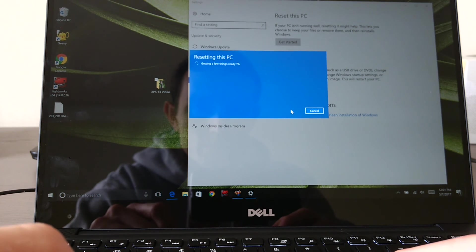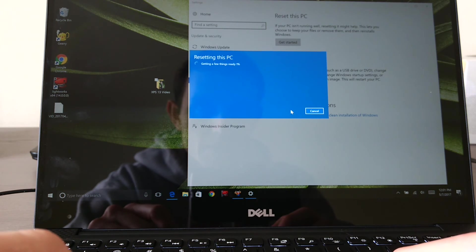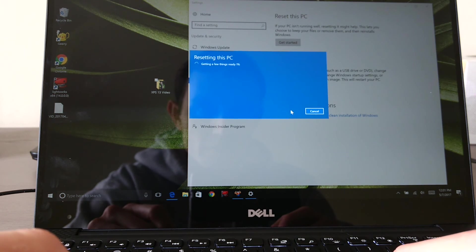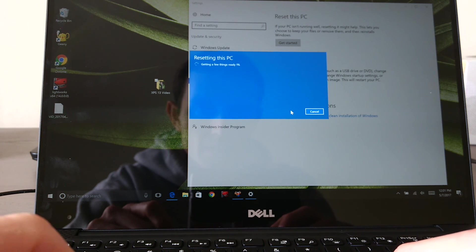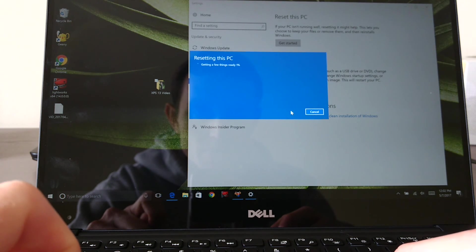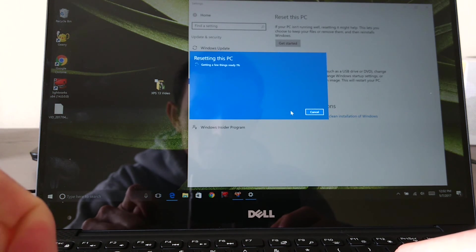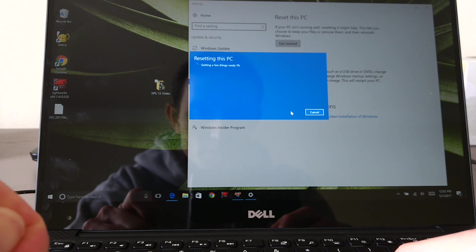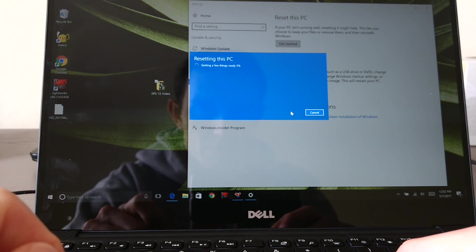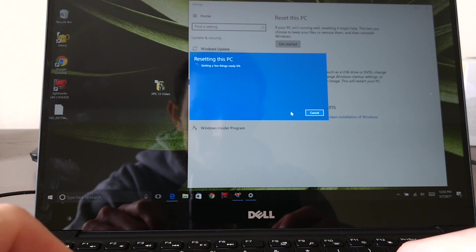And then for the rest of the time, it's basically going to spin and give you a status bar indicator of how much percentage of time is left. And at the end of this process, you're going to have a PC that's reset to the day you got the XPS 13 out of the box from Dell.